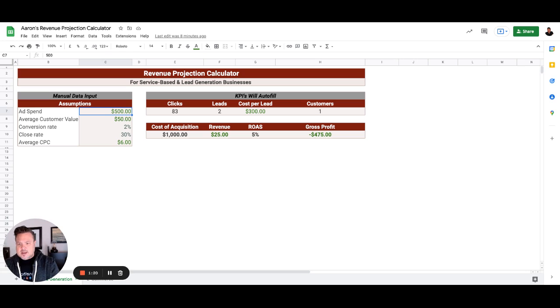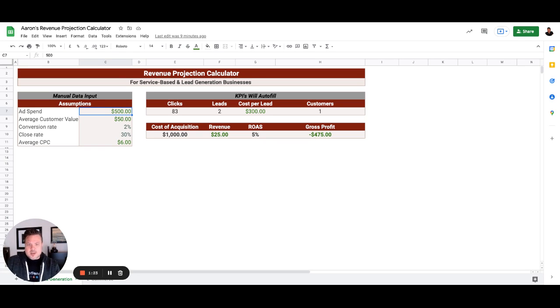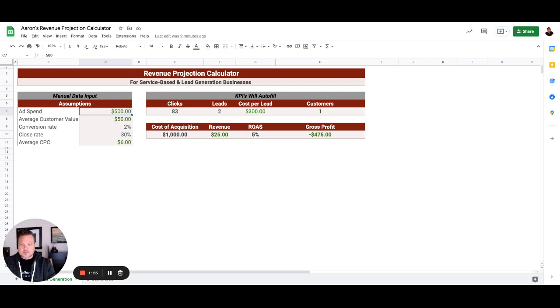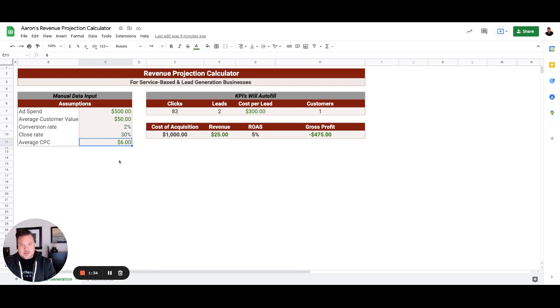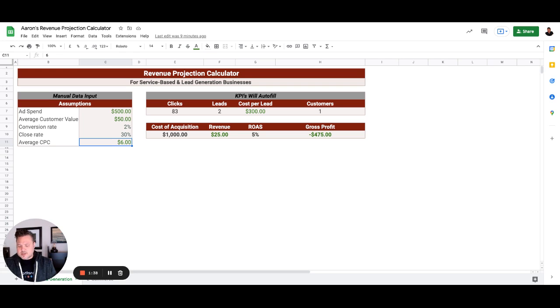So let's start from the bottom up. Their average CPC right now over the last two-week period is running about nine dollars. Now close rate, and I'm going to give some correct definitions of what these numbers actually mean.